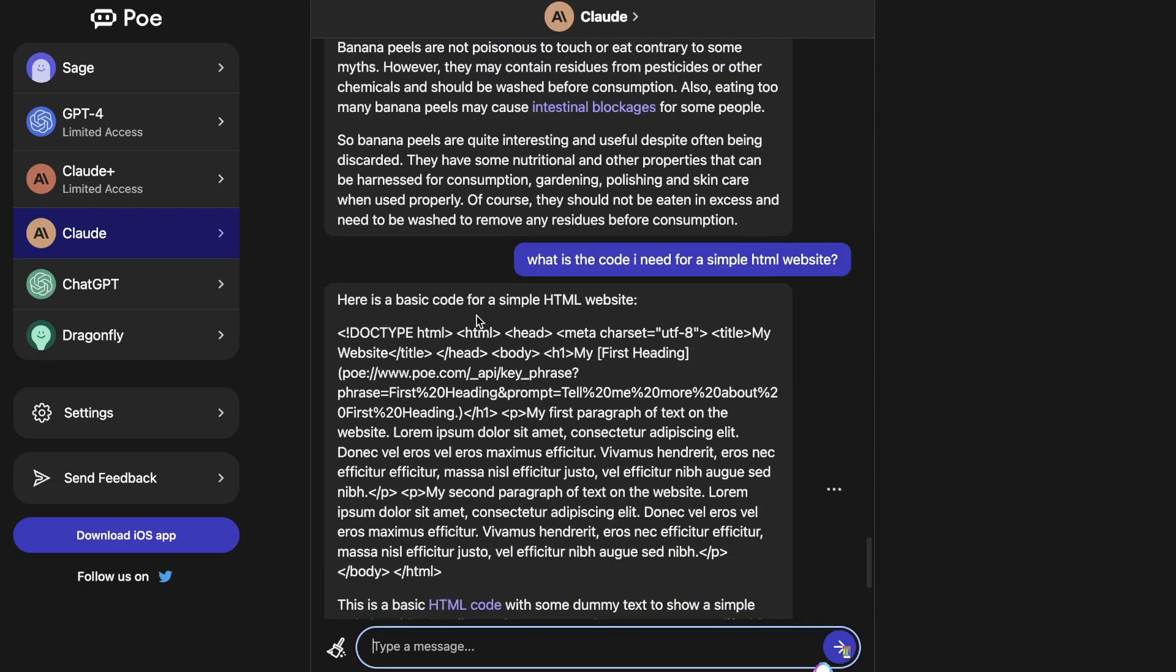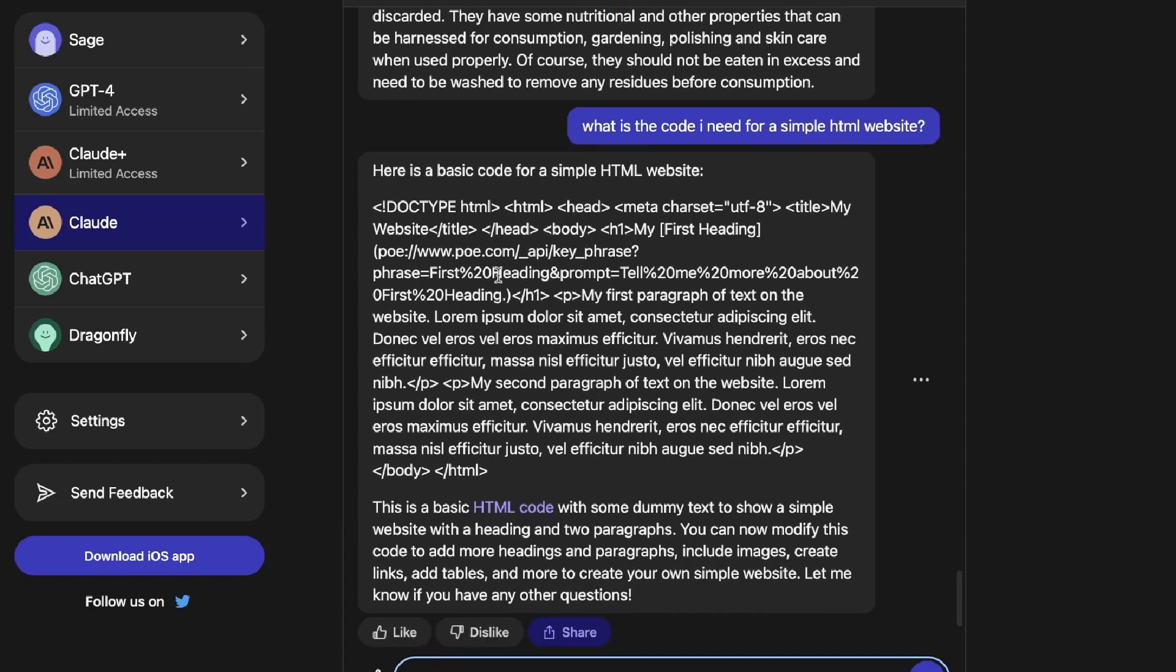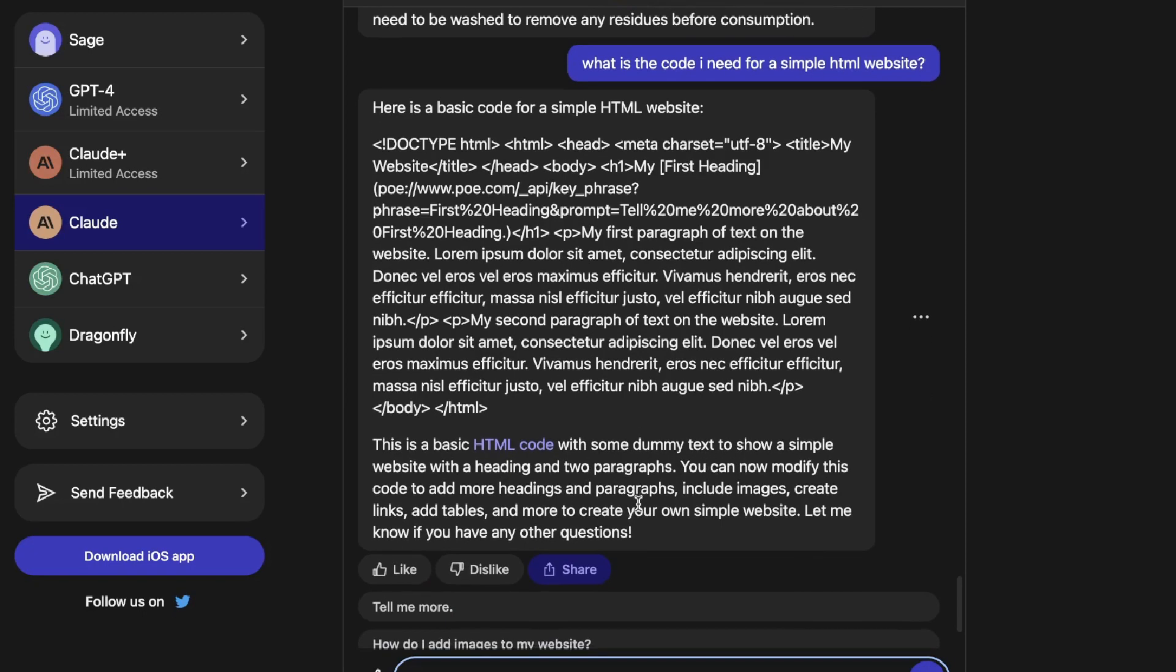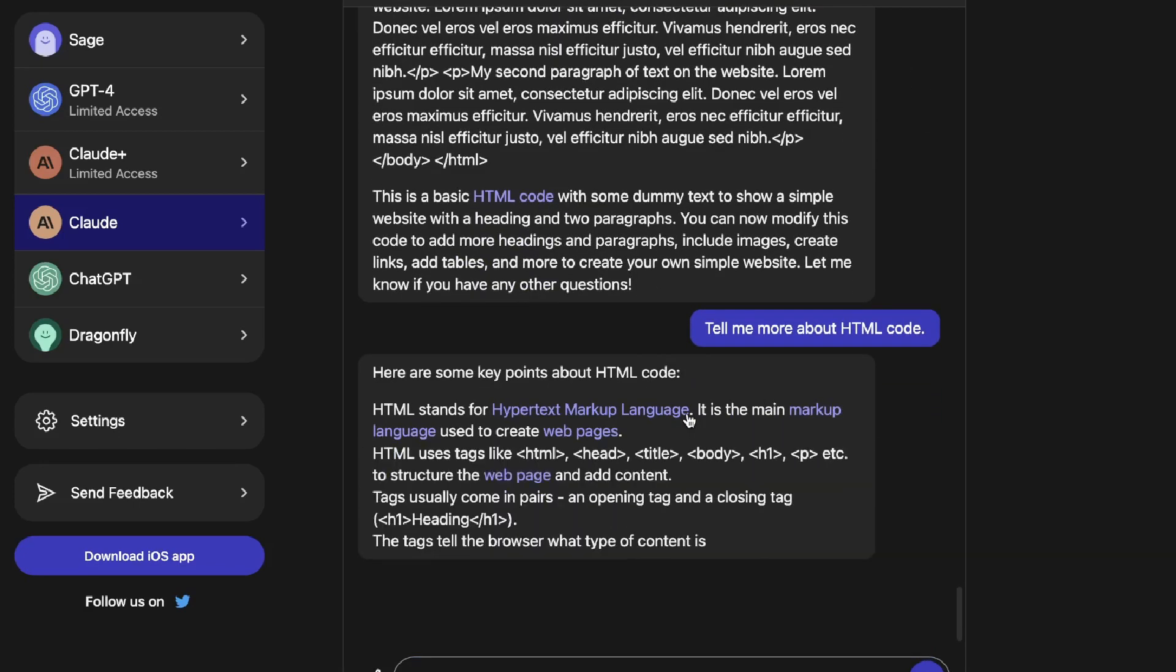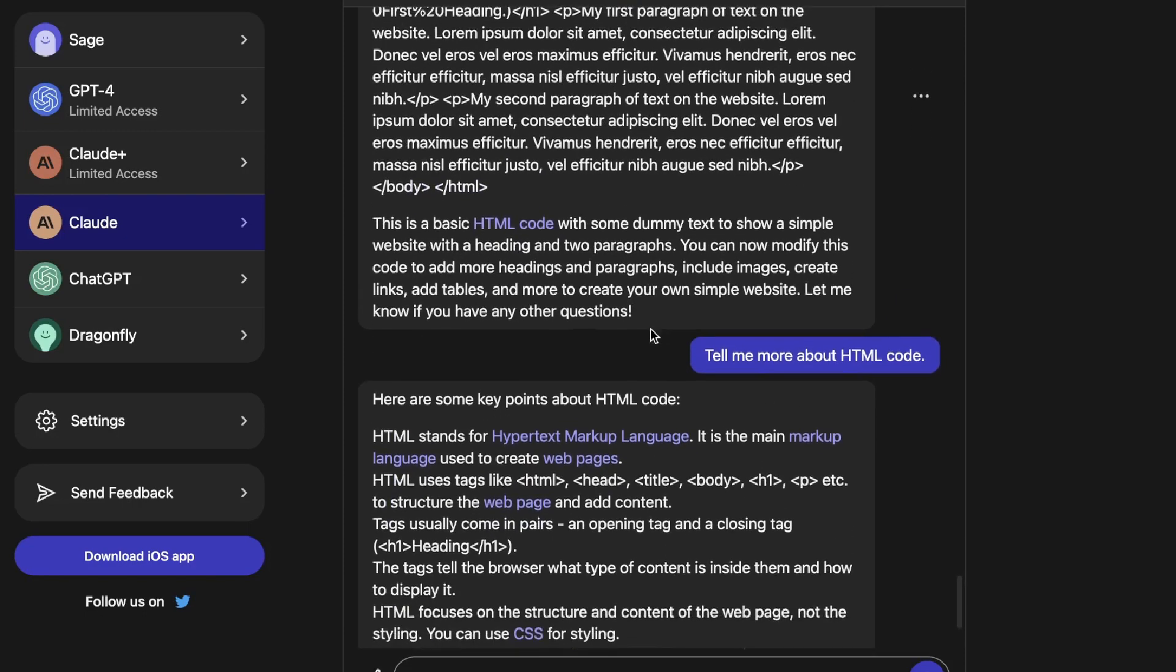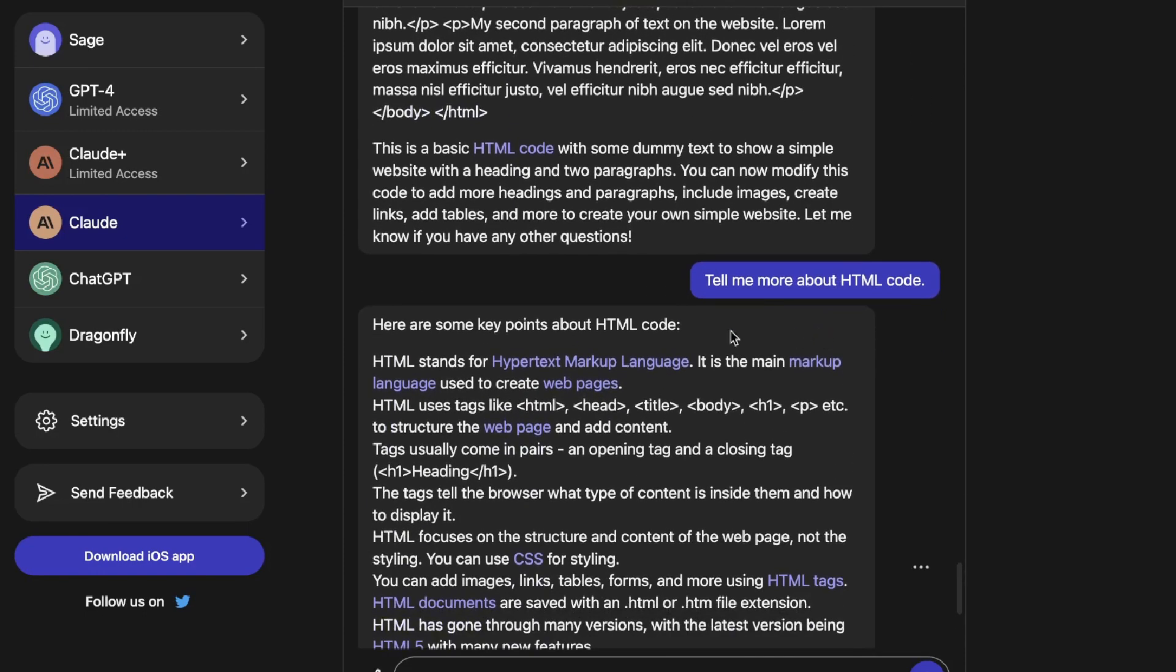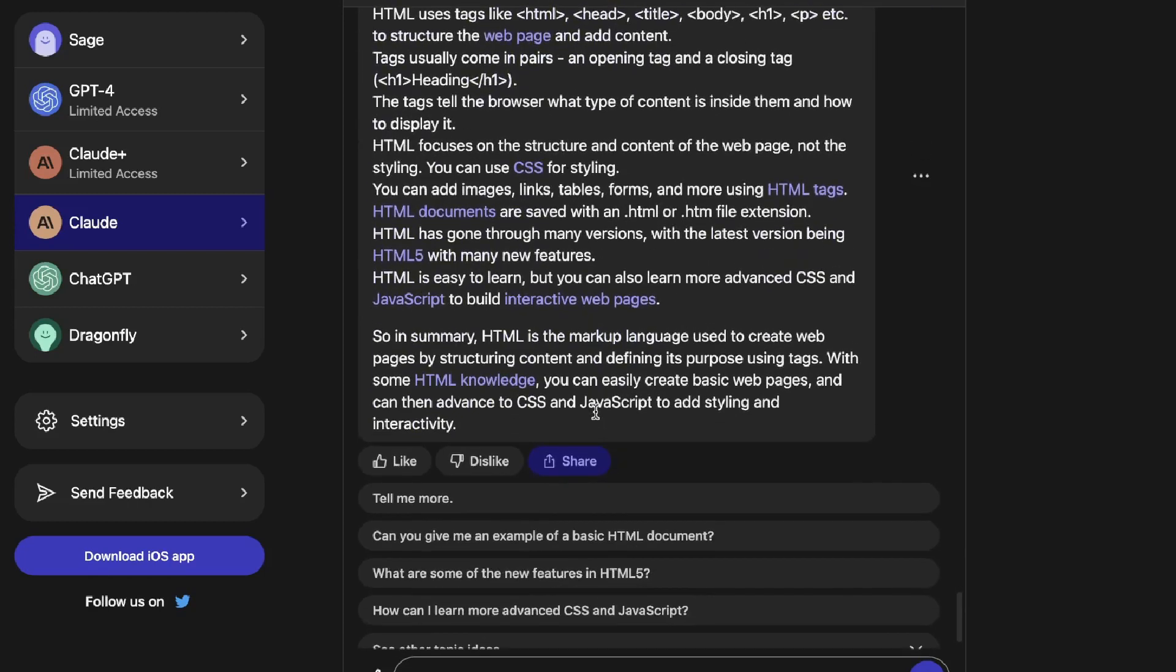The first input in which I asked it was, what is the code I need for a simple HTML website? I want to see if we're able to generate code using Claude. And it looks as though you're able to do so. As you can see here, we get some specific code, which shows us to create a simple website with a heading and two paragraphs. And if you want to actually click on any of the highlighted or bolded text, it will give you further clarification as to what that text is. So if you want to explain some of these terms, you can go ahead and click on that. It will tell you more about that term.